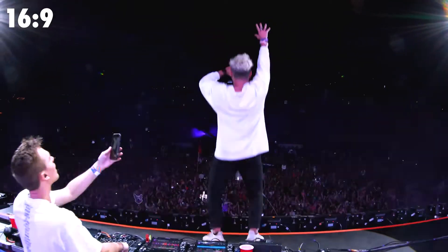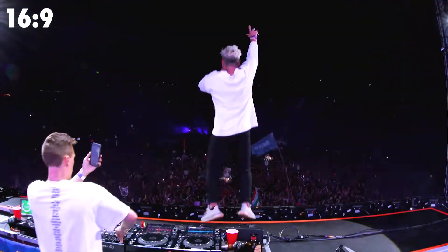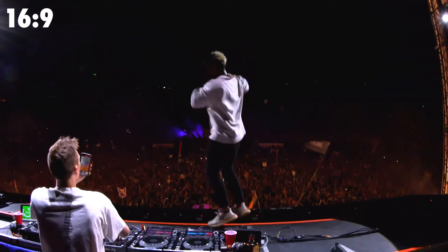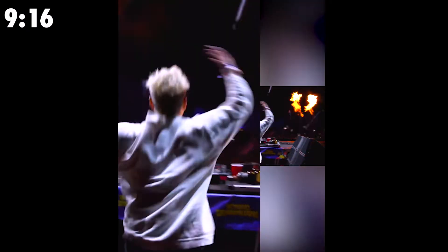In this video, I'm going to show you two methods on how to convert a horizontal 16 by 9 video into a vertical 9 by 16 video.